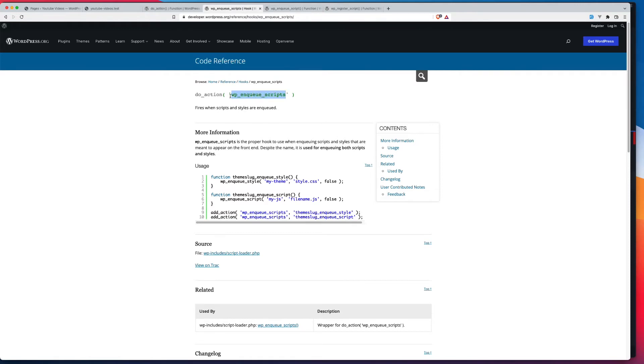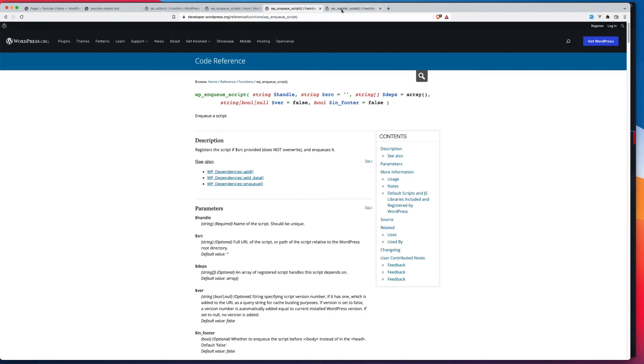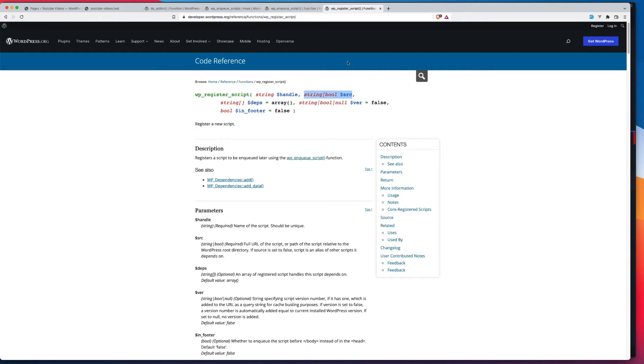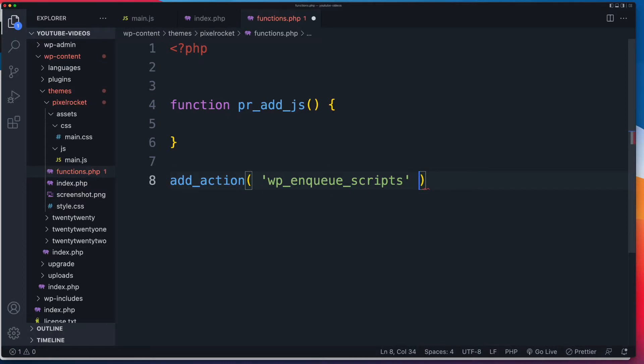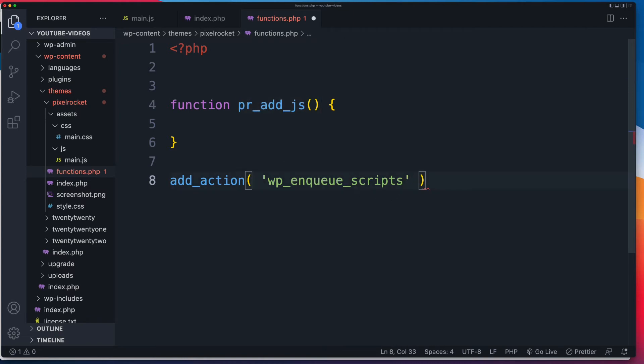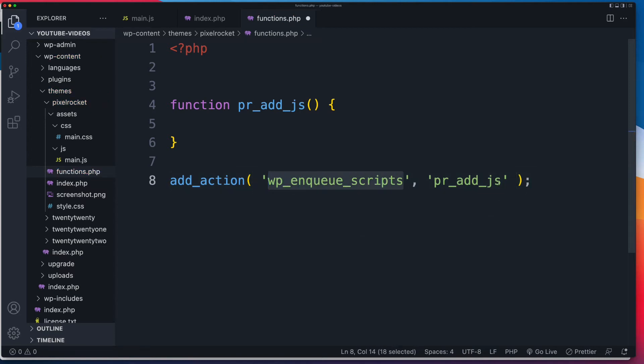So let's grab that name over there. Now, I'll put links to this, to the enqueue script, and the WP register script as well below in the description for this video. So that's the function we're looking to target. And then now all we need to do is reference the exact name of our function that we want to execute. And that's a string. So we need a comma there to separate the two. And there you go. So that now means when WordPress executes this wp_enqueue_scripts, it's also then going to execute our pr_add_js.